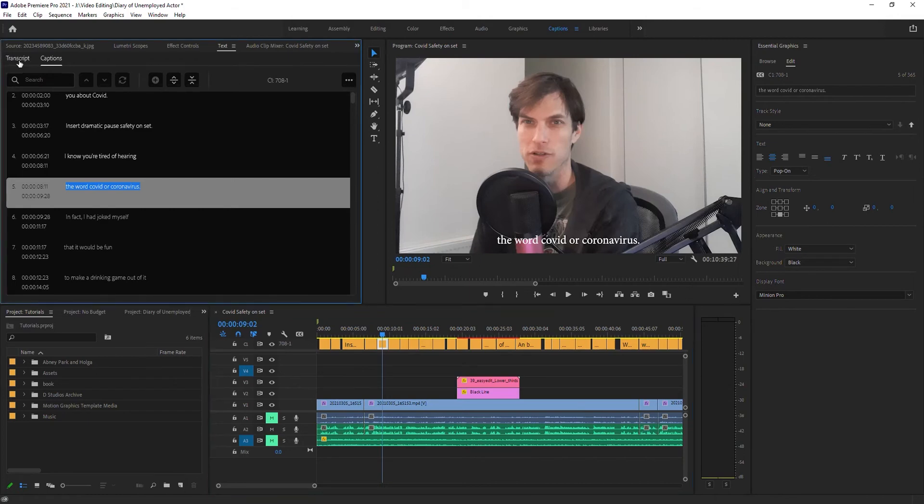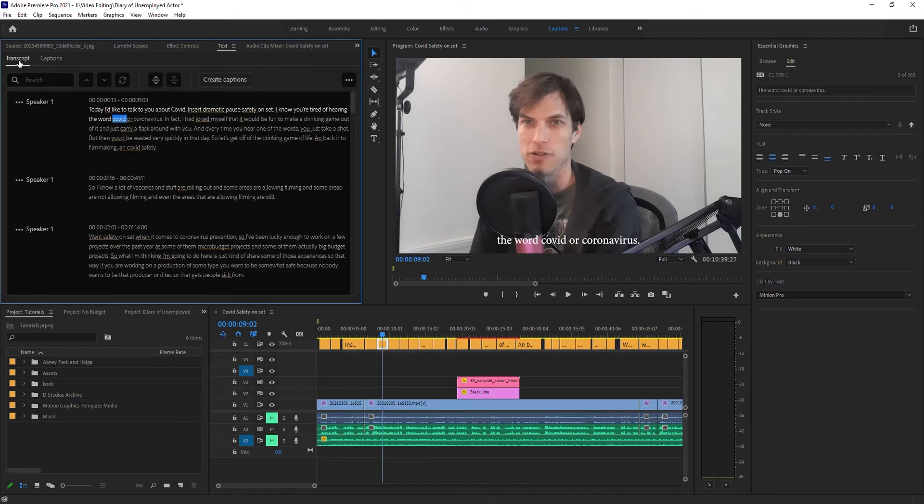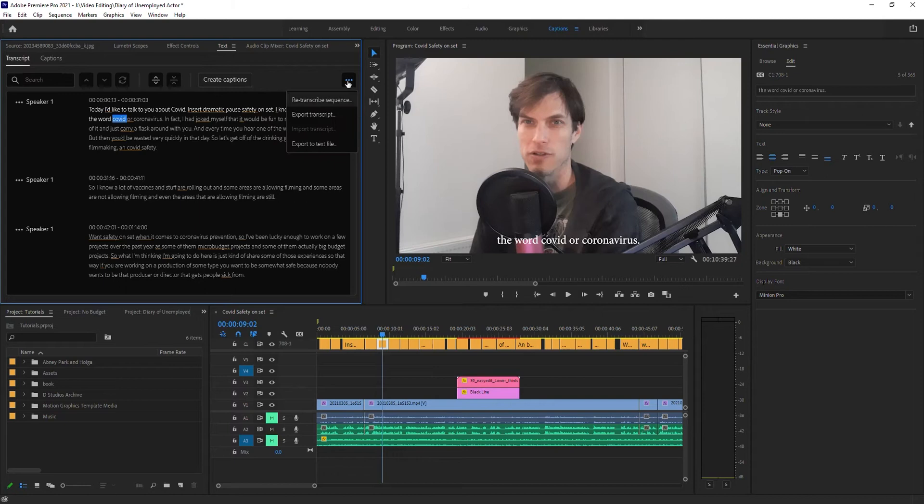Something else I can do with this transcript. Let me go back over to the transcript. Click these three little dots here, and I can export it.